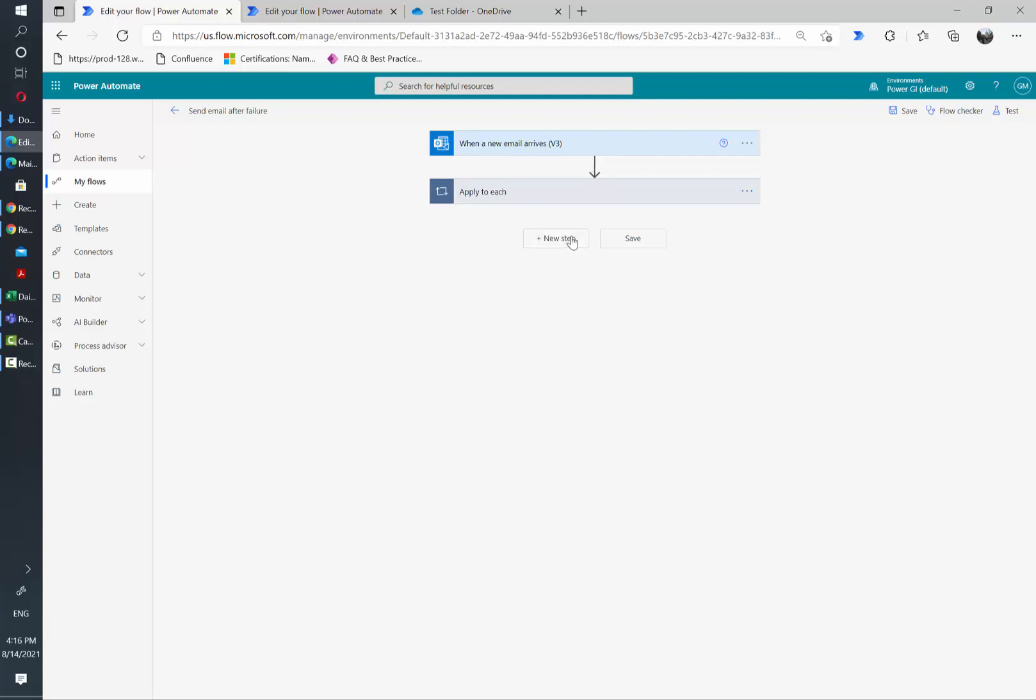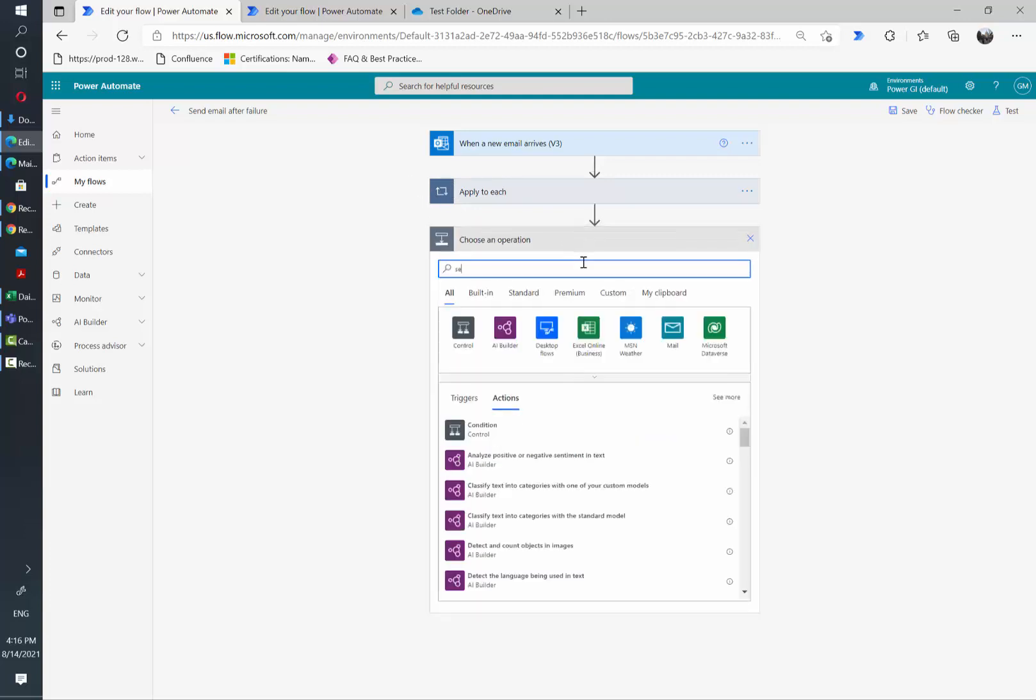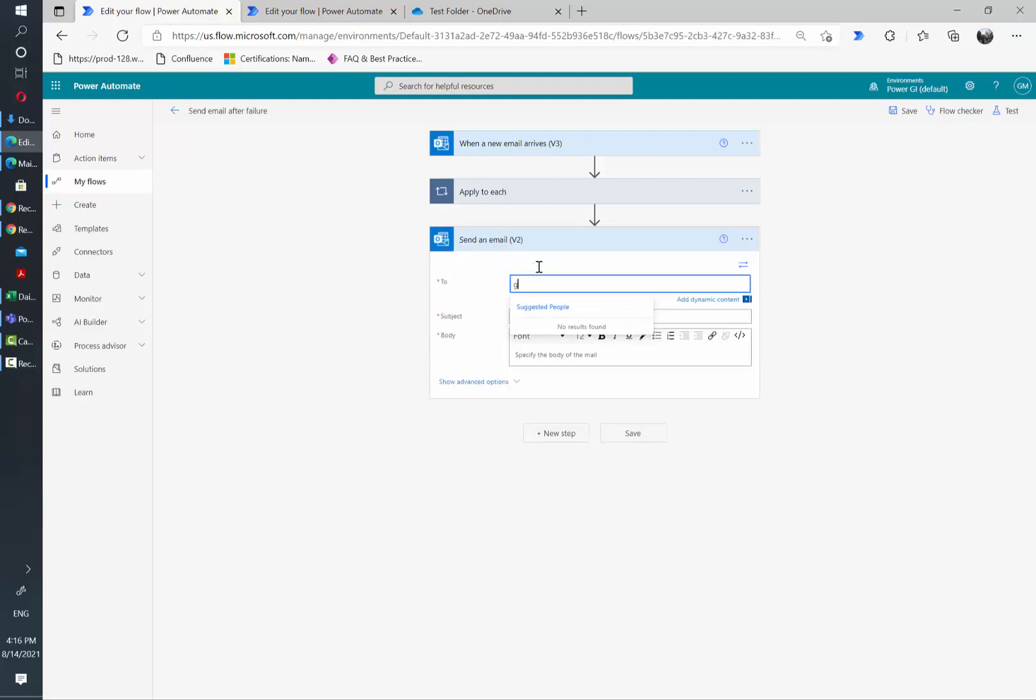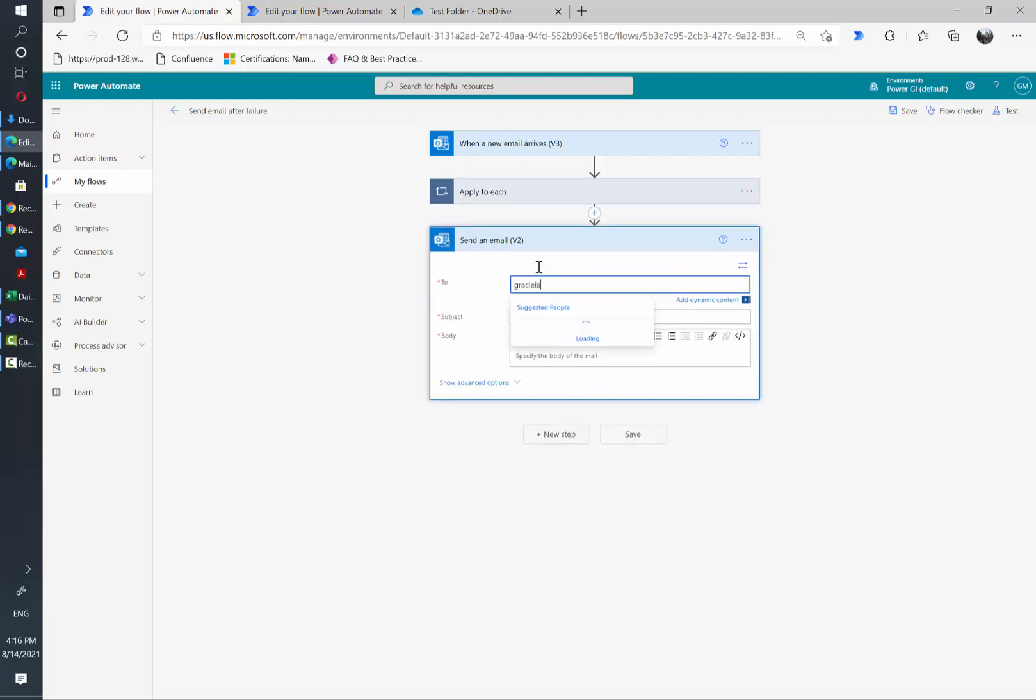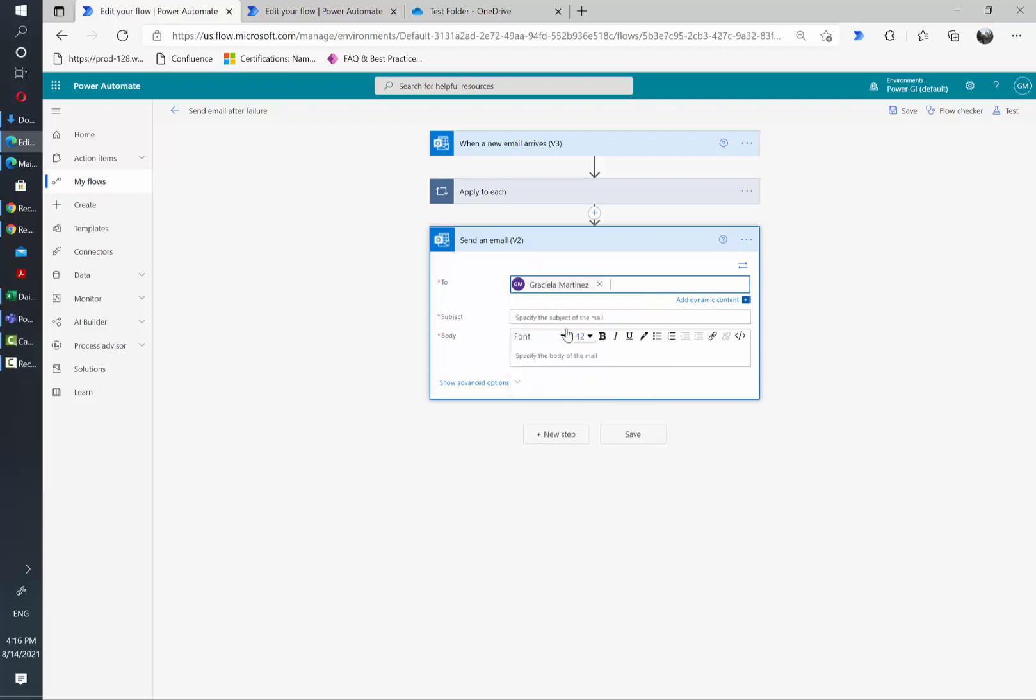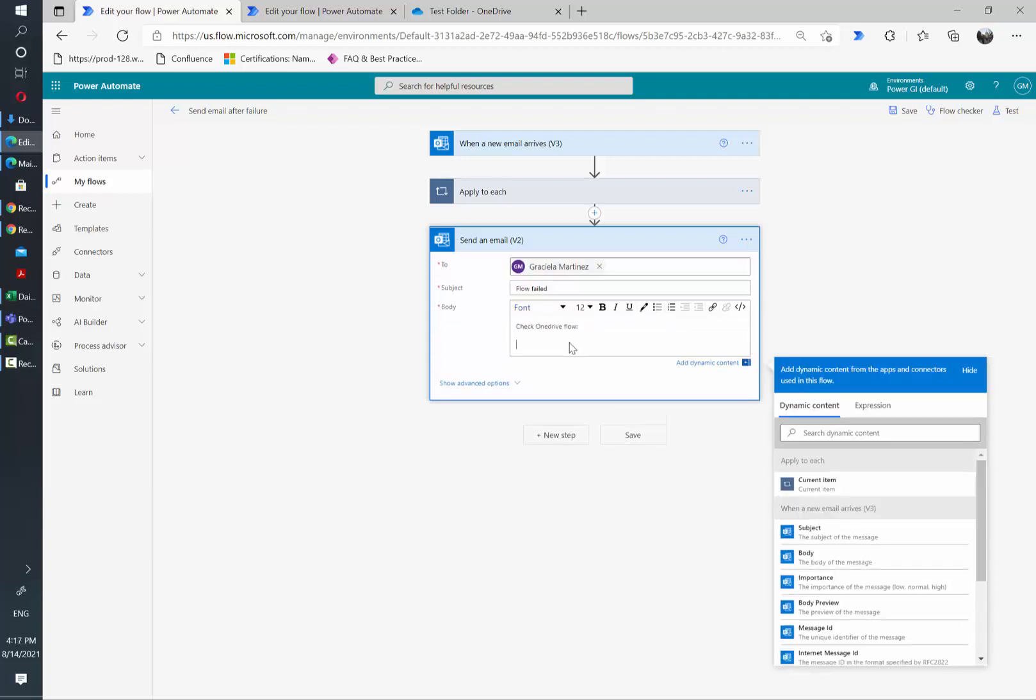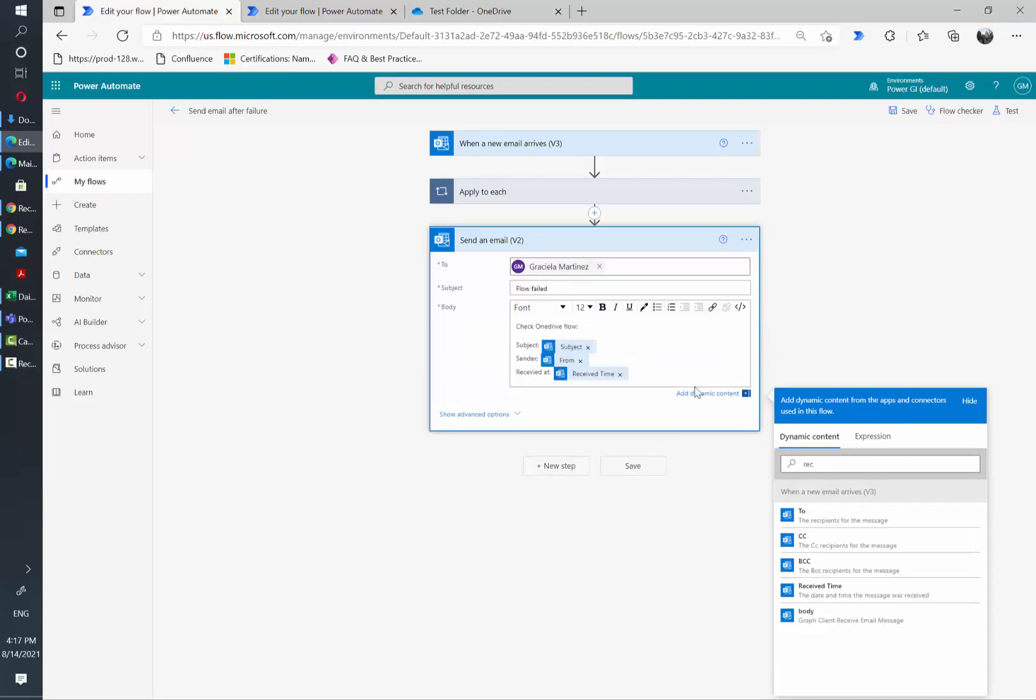We're going to add a new step and I'm going to look for send an email. I'm going to send it to myself, but here you can select whoever you need to be notified. I'm going to add a subject and some details. By adding these details, I'll be able to identify which was the email that is causing issues to my flow.